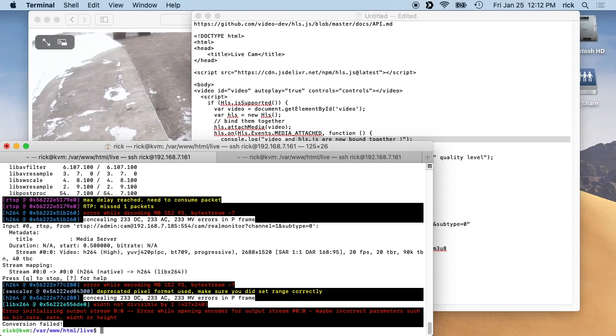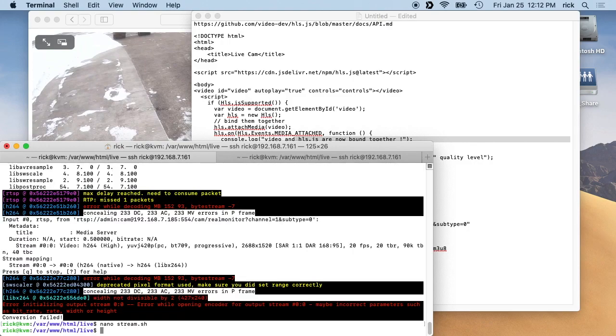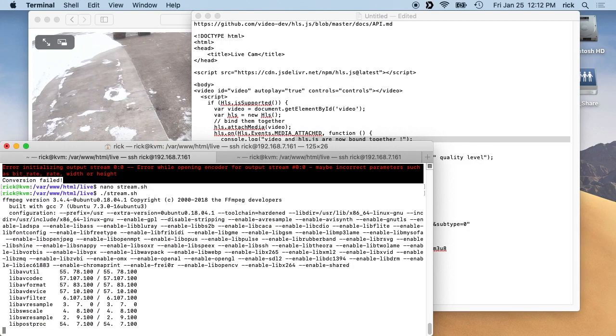But so let's go back in and change this to something else. Let's say 1280 by 720. Let's see if this works. Okay, so that worked.